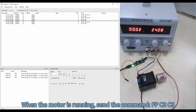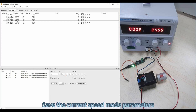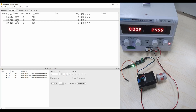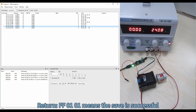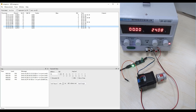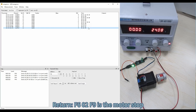When the motor is running, send the command FFC8C8 to save the current speed mode parameters. After that, the motor will stop running. Return FF0101 means the save is successful. Return F60F9 indicates the motor has stopped.